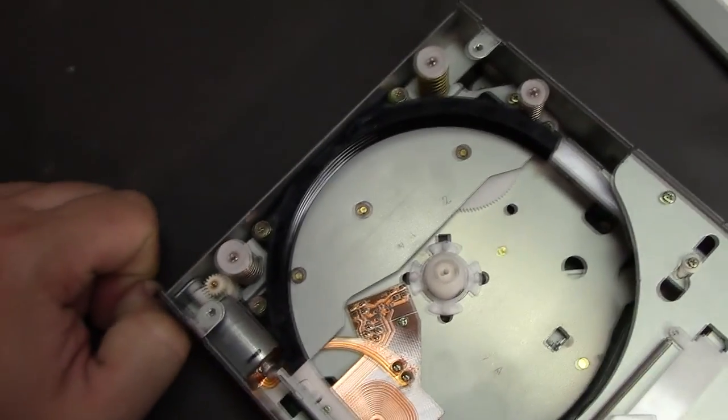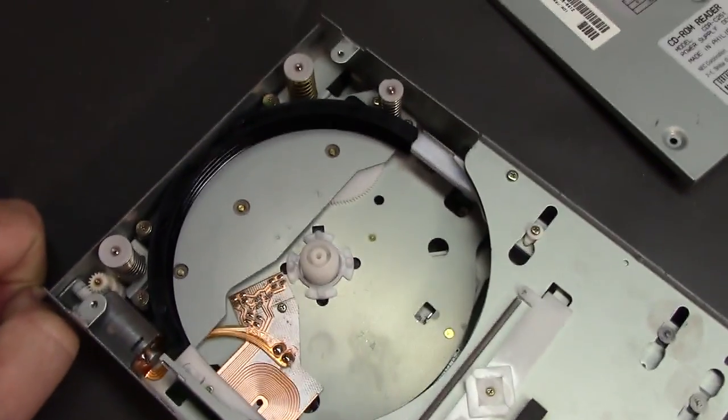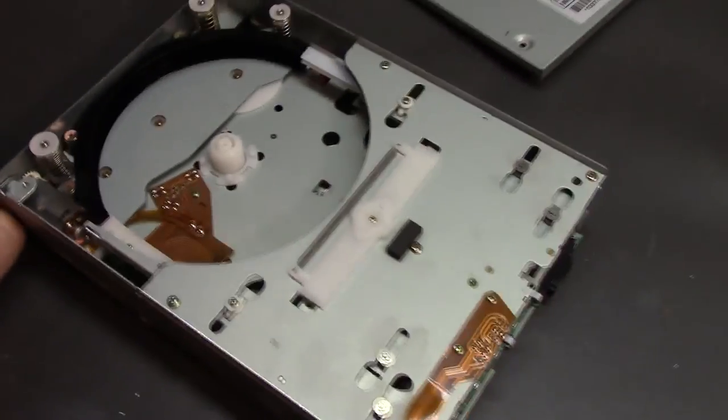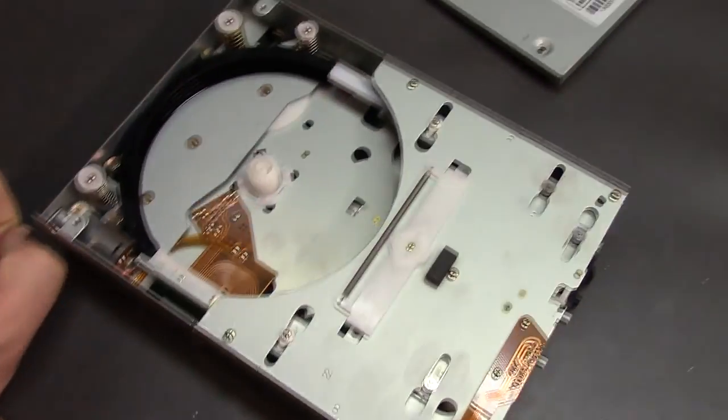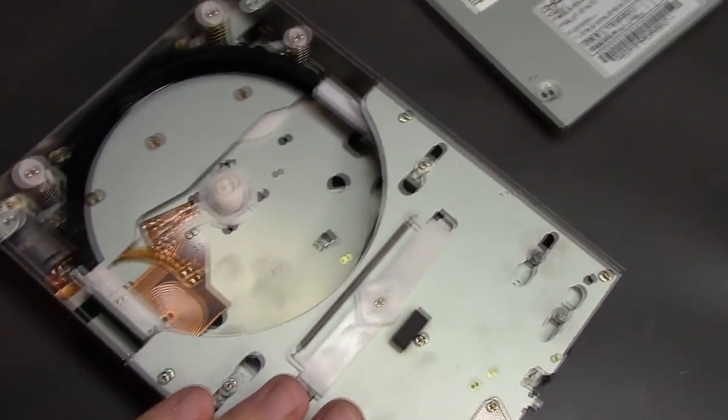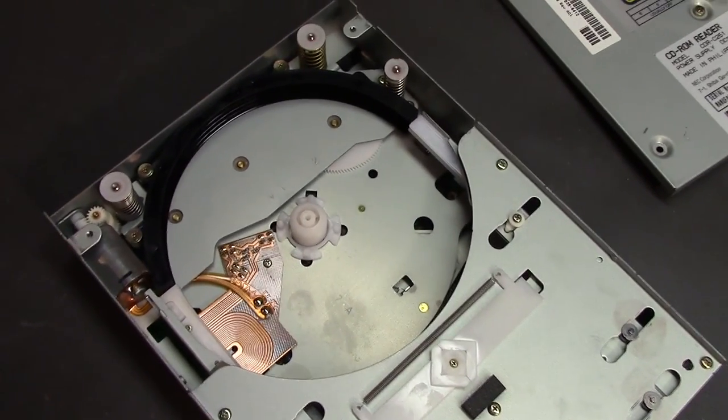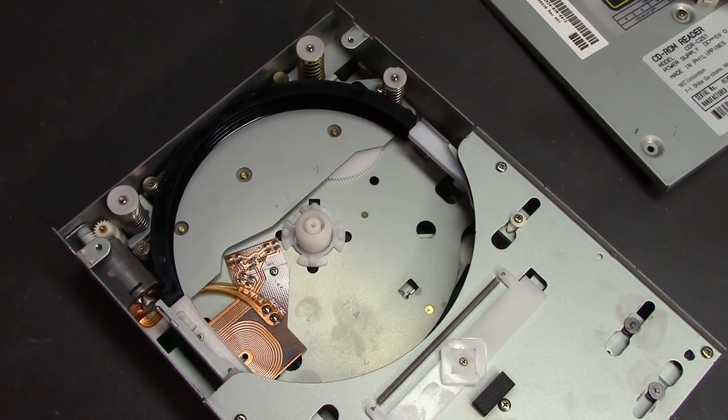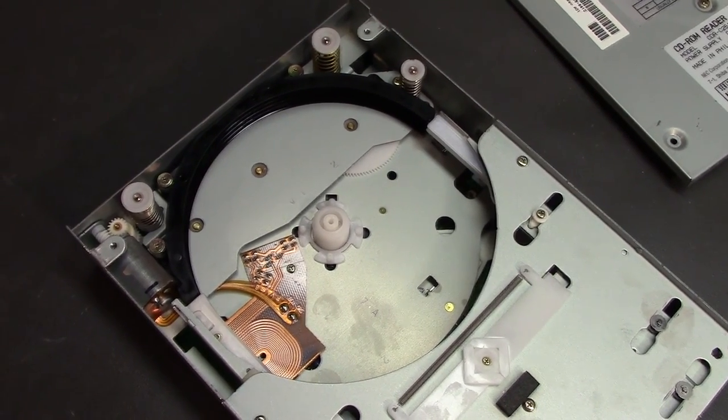But yeah, pretty cool stuff. I always wondered what these look like inside and now we know. What I'll do now, I'll power it up and show you the drive mechanism in action because it's pretty cool to see it actually doing its thing.